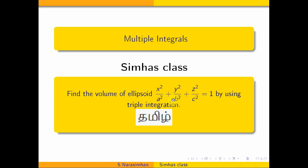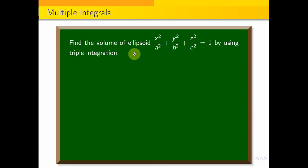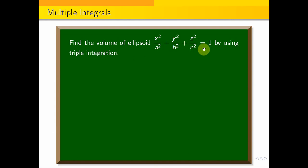Triple integration applied to find the volume of an ellipsoid. Find the volume of ellipsoid x² / a² + y² / b² + z² / c² = 1 by using triple integration.